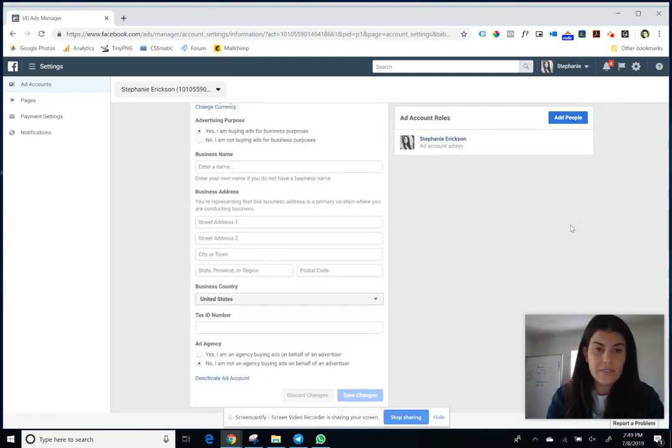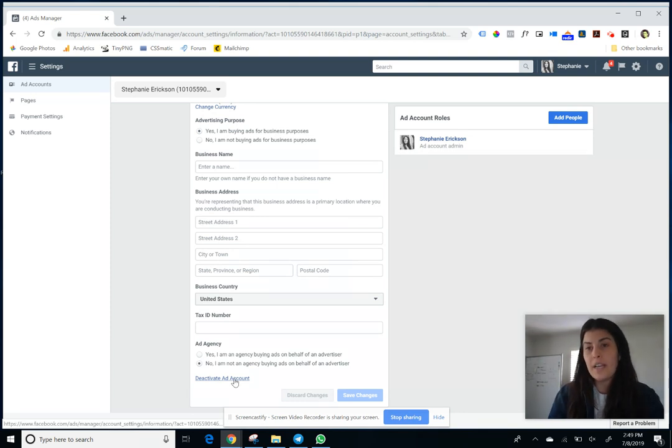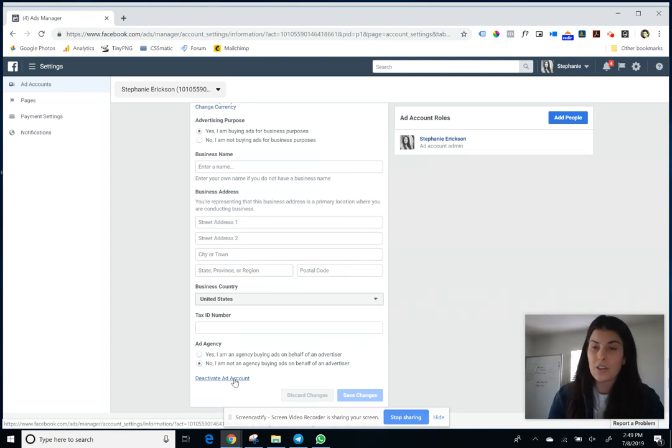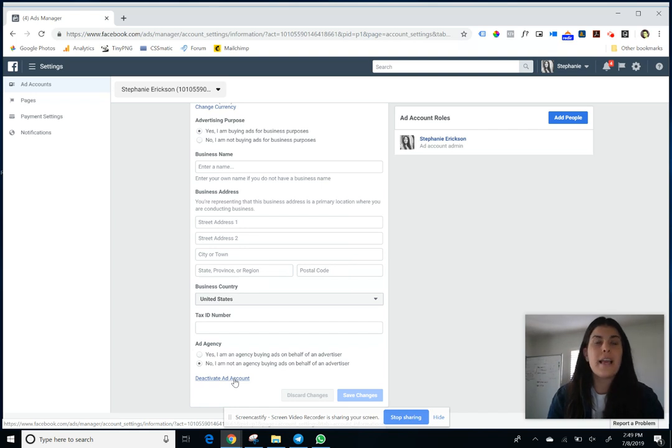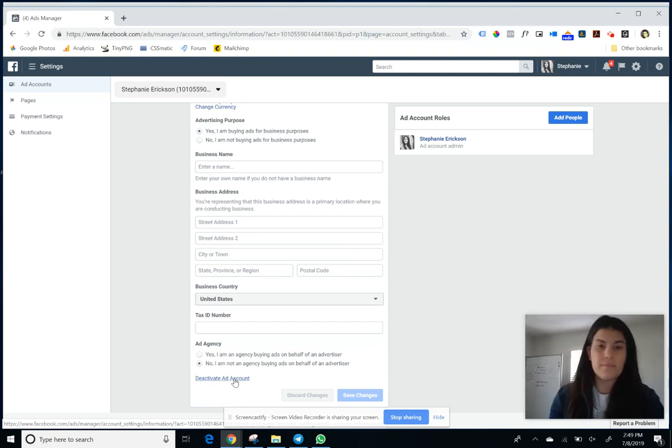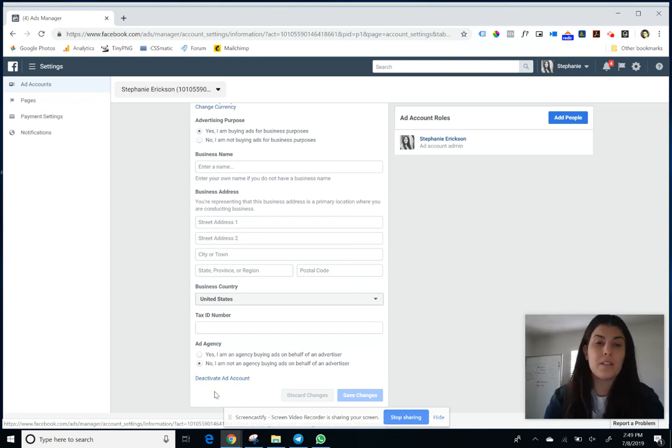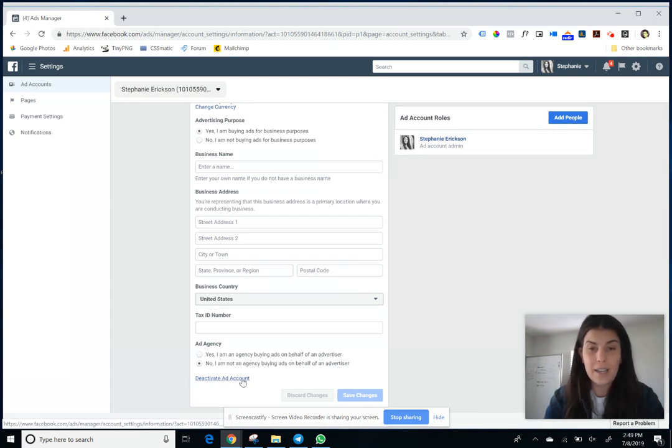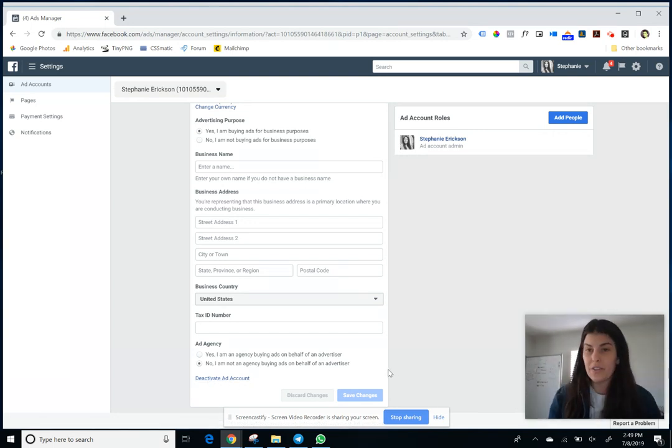If you actually want to deactivate the ad account, which would make the ads that are currently running under this account stop, remove your credit card, and completely kill this account, then you would click the link at the bottom that says deactivate ad account and then just follow any other instructions after that.